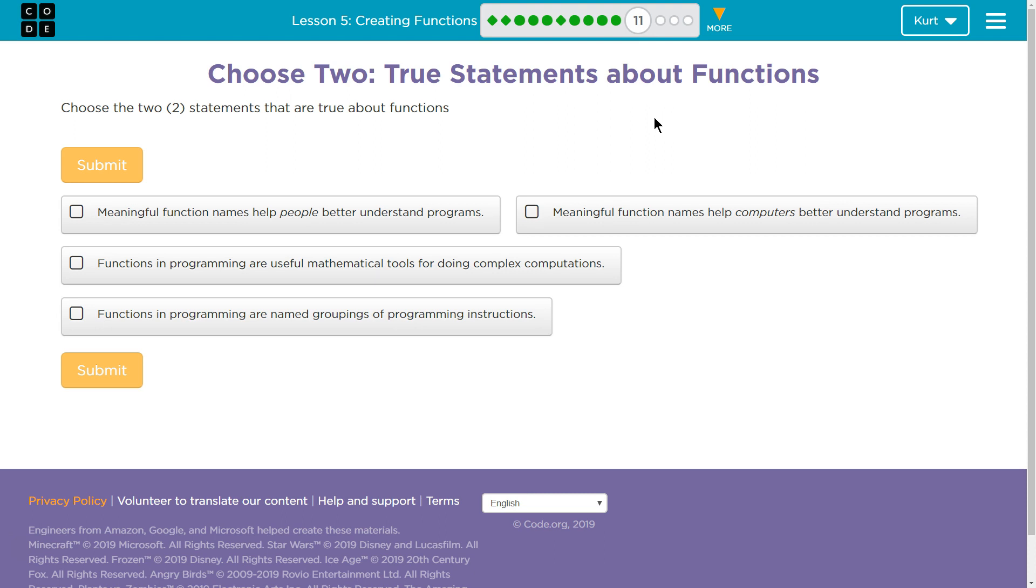Functions in programming are named groupings of program instructions. Meaningful function names help people better understand programs. I can tell you right now, we named ours draw step, turn right, or just right, draw diamond.